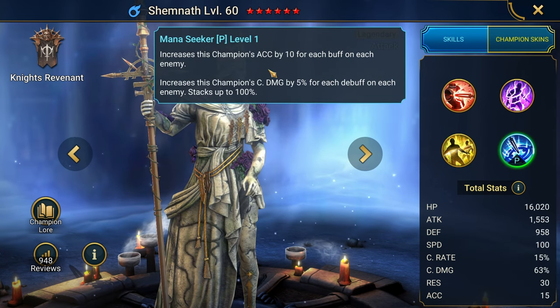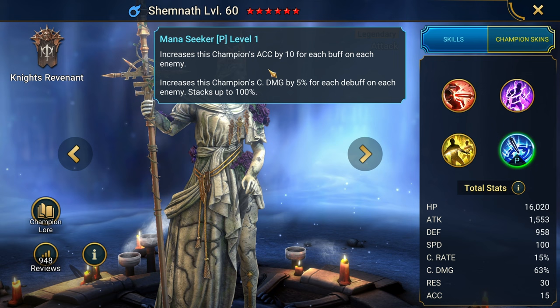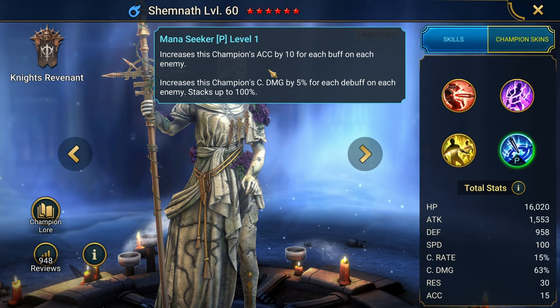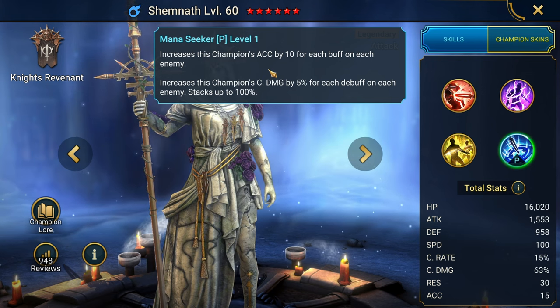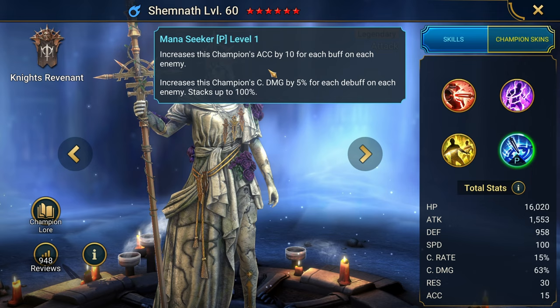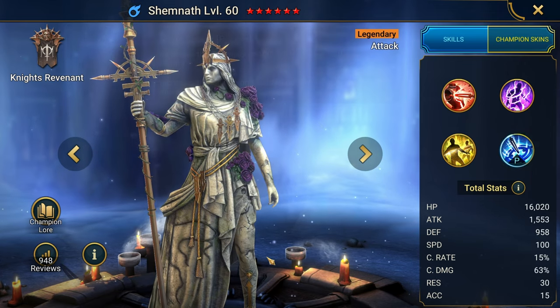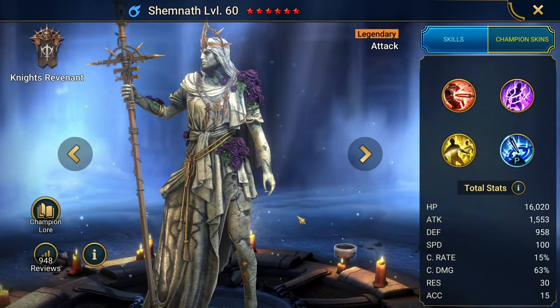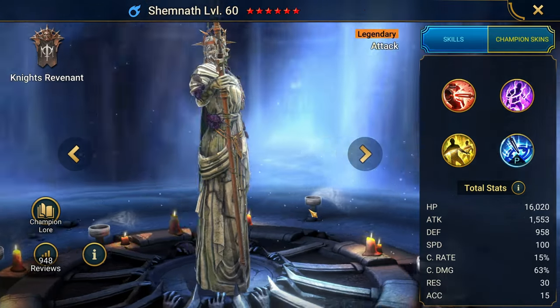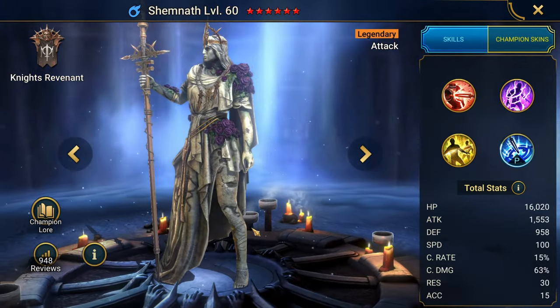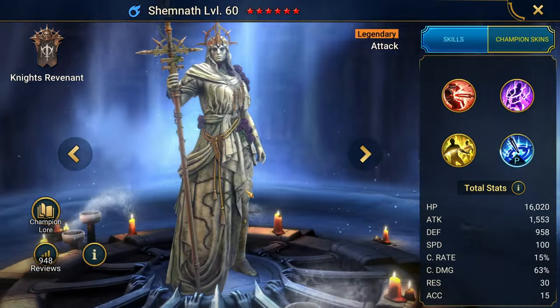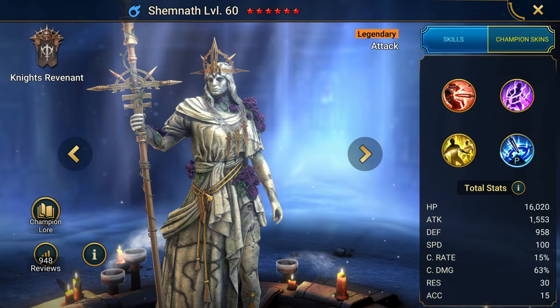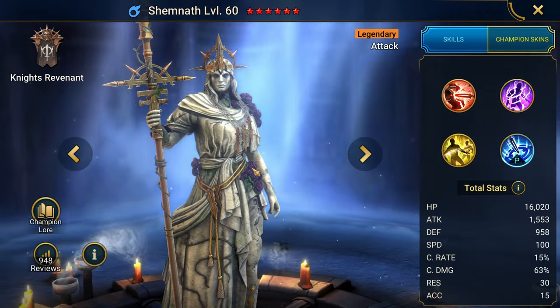Three turn cooldown. Increases the champion's accuracy by 10 for each buff on each enemy. Increases this champion's crit damage for each debuff on each enemy, up to 100%. Awesome champion. I don't think this is an absolute trash champion. I think it's a great champion if you don't have her.